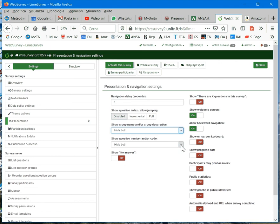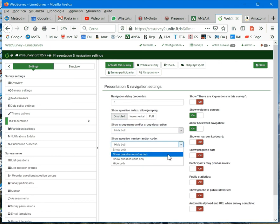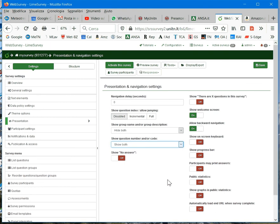The same is for question number and question code. Show both when you are testing your questionnaire, so the questionnaire is not active.